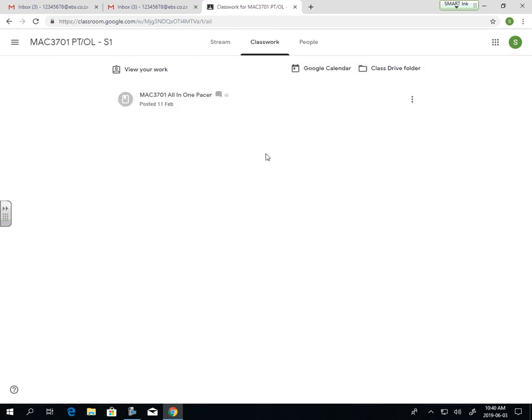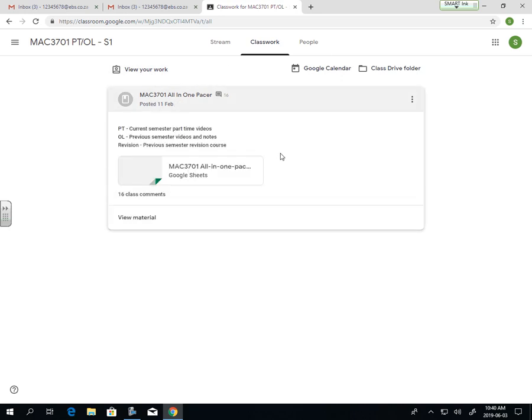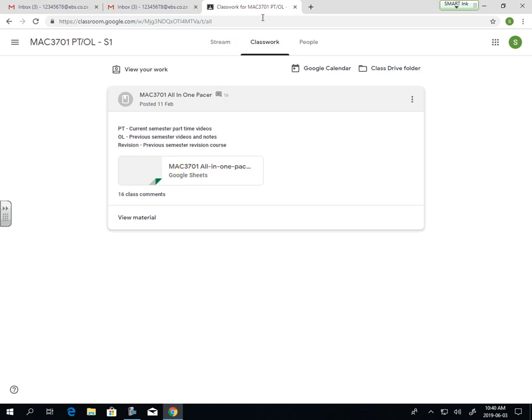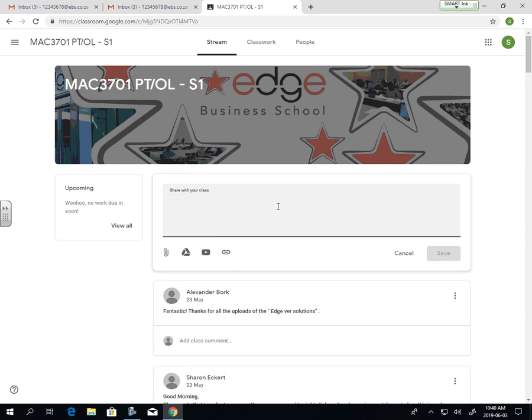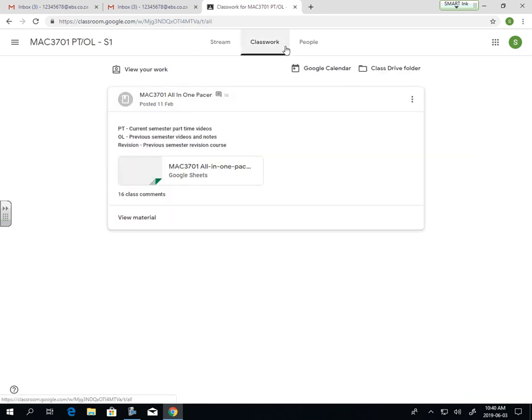Your classwork is where we're going to access our PACER. You'll open it up, and you'll see there are class comments here as well. Unless it's a specific issue with the PACER, I would address all your issues in the stream tab. You can attach documents and files as well if you need.